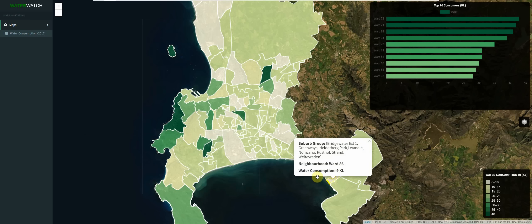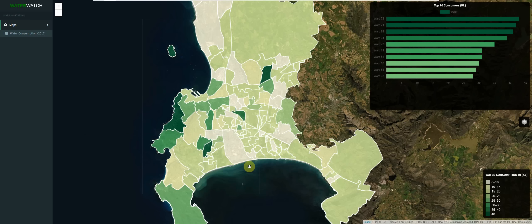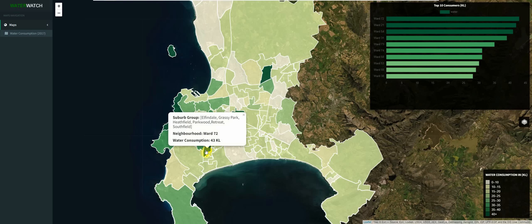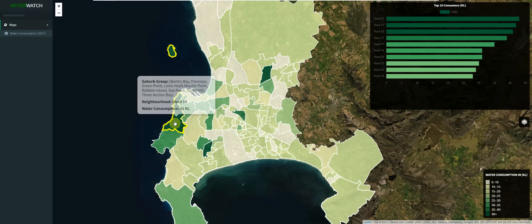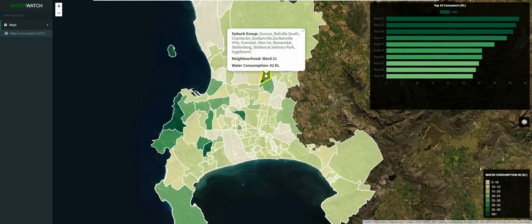We also want to expand our analysis and identify the top ten suburbs that consume the most amount of water, and for that we use a bar chart. As you can see, the color of each bar matches the color of the polygon for that region, which makes it easy for us to identify.